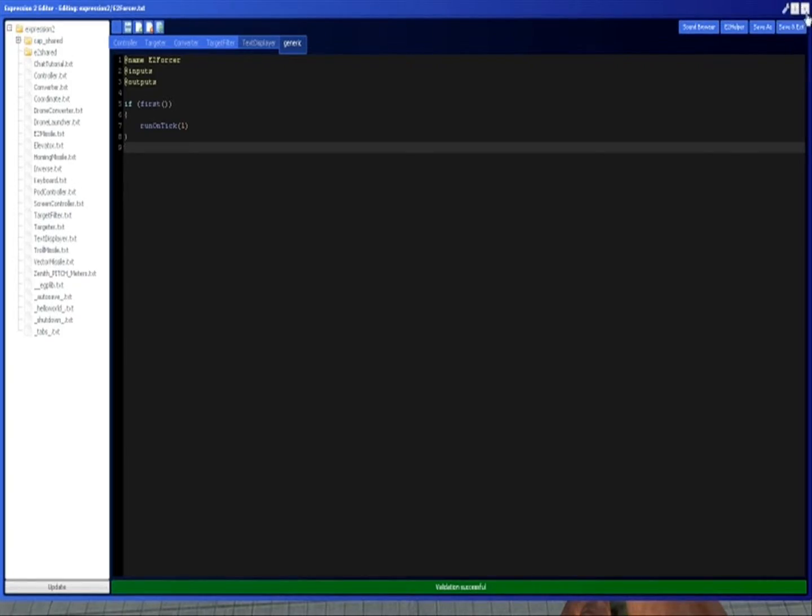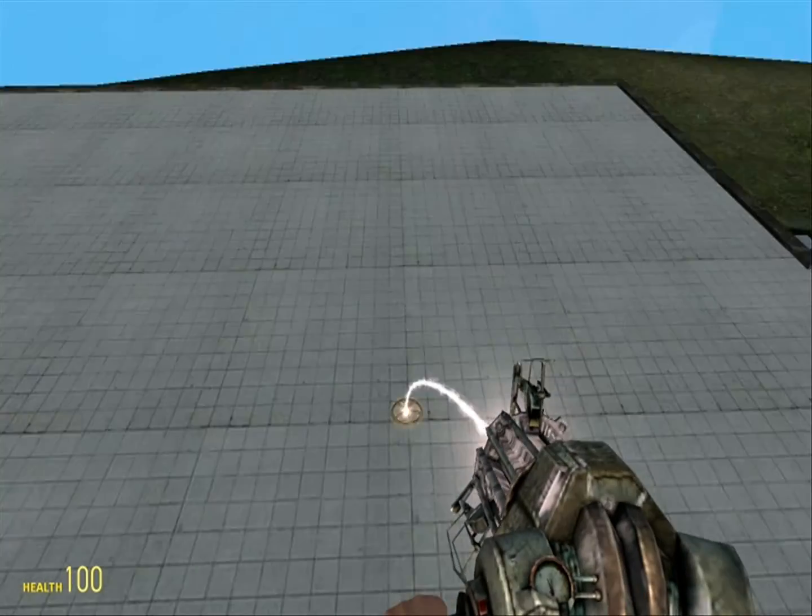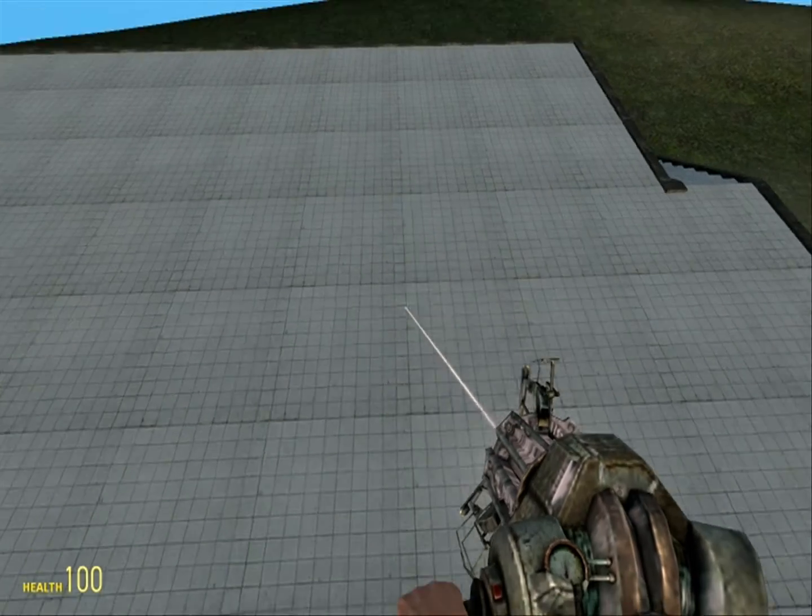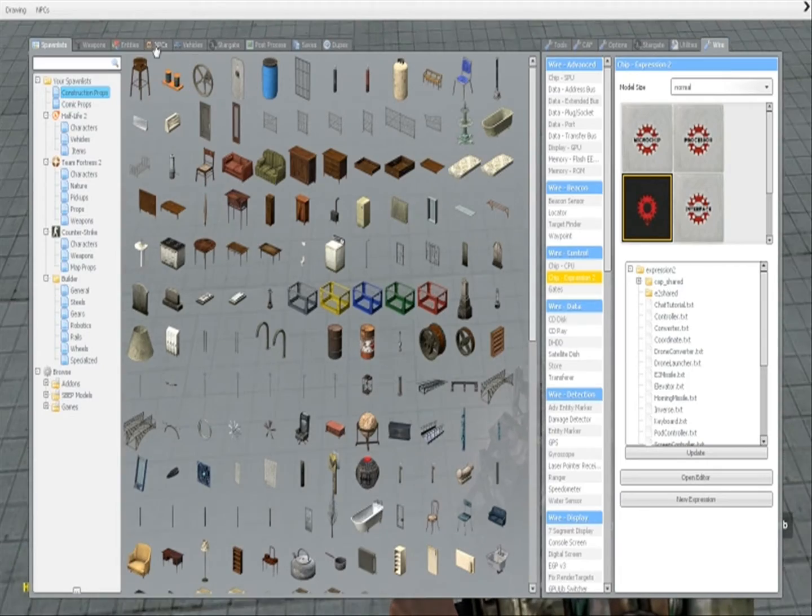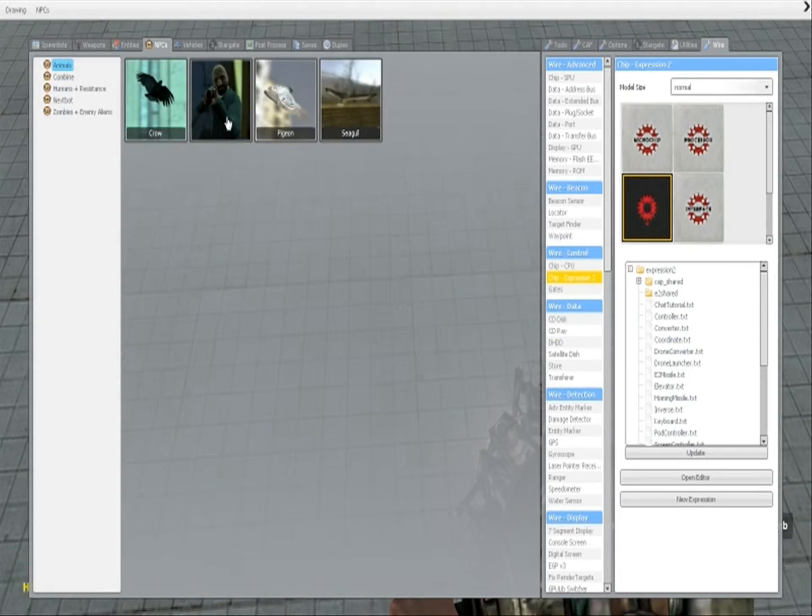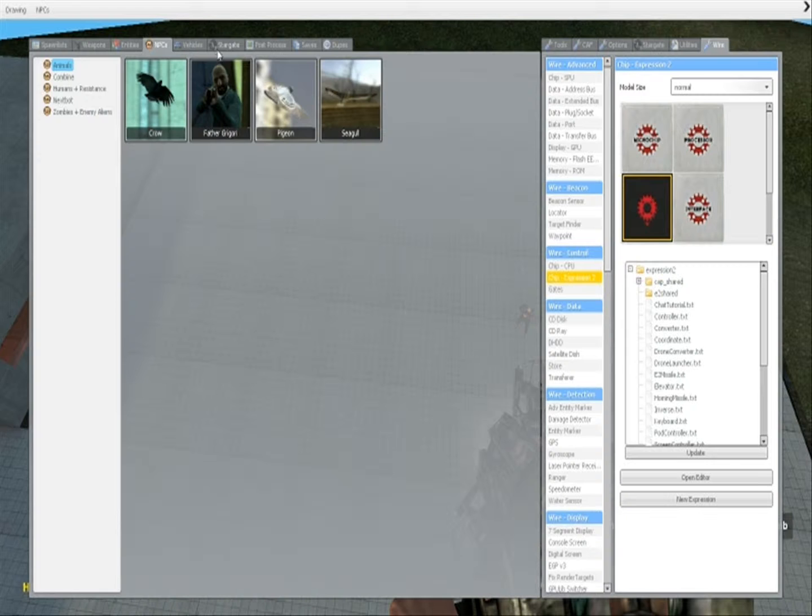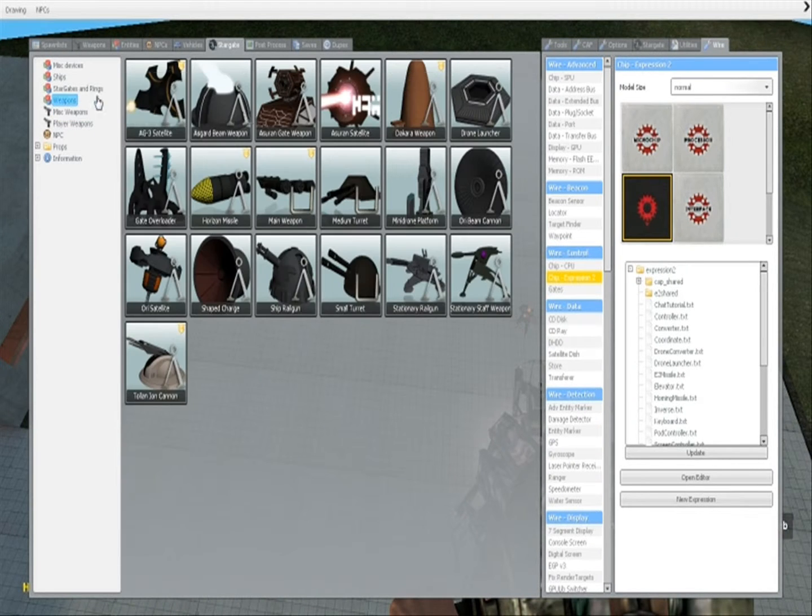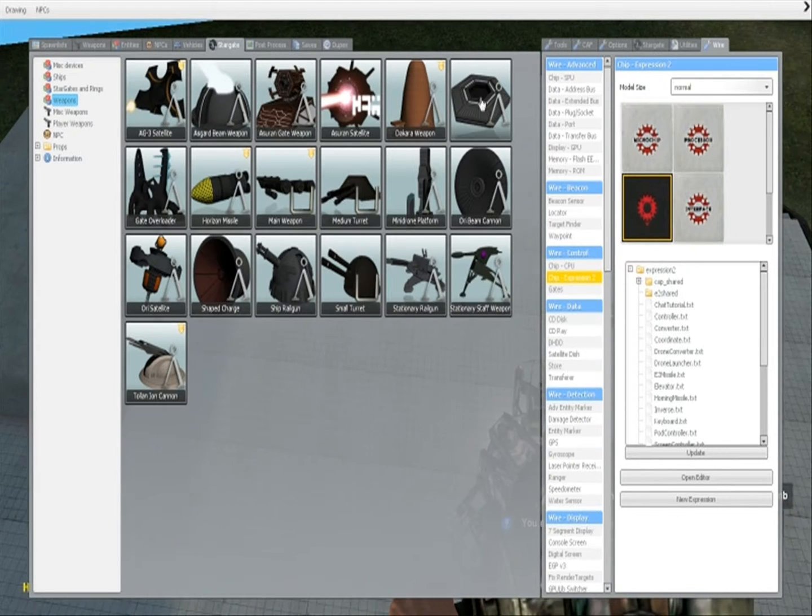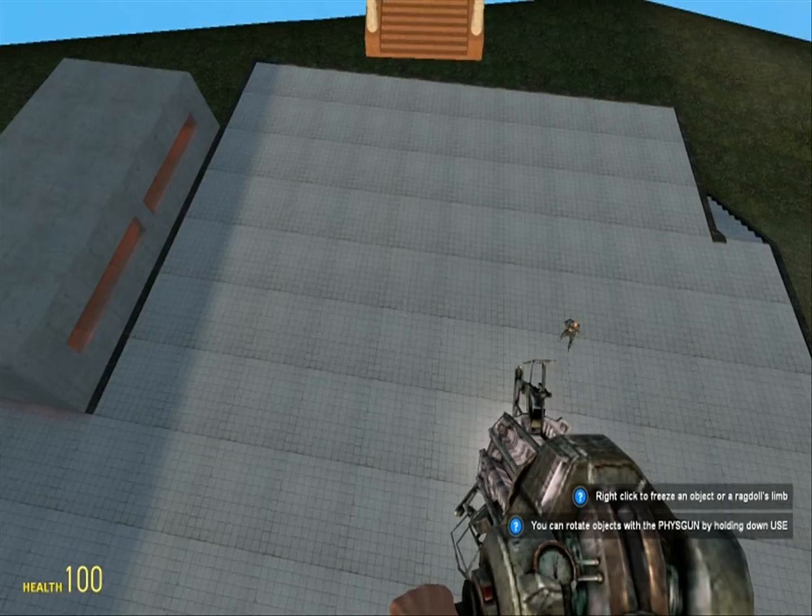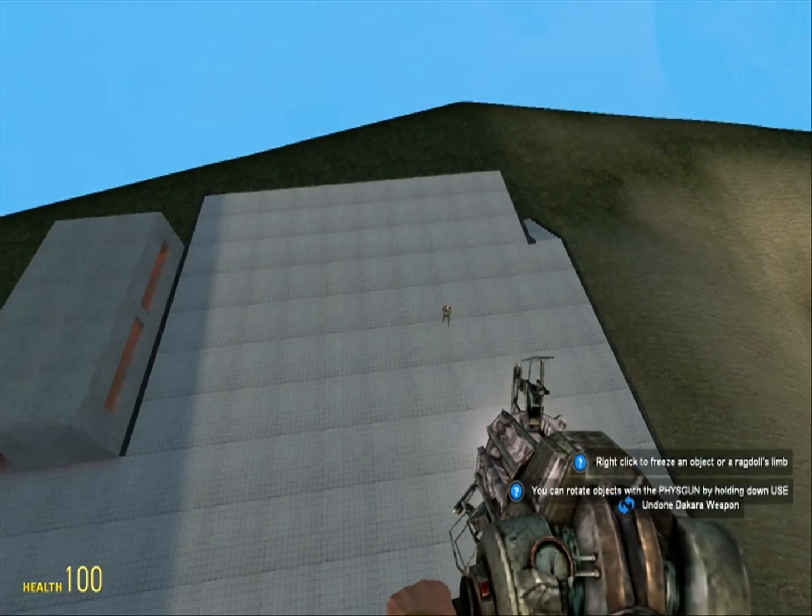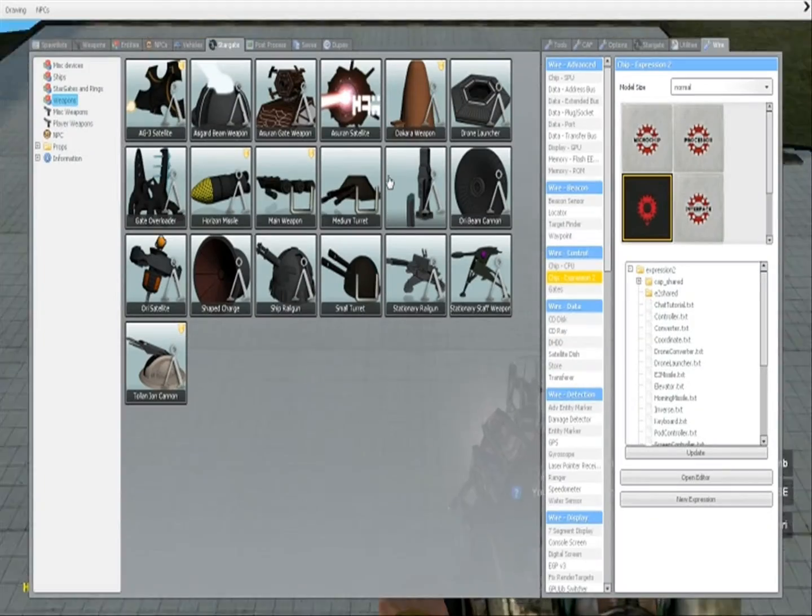So an entity, like I mentioned before, is anything. For example, this is an entity, it's also like a prop. That's an entity, that's an entity. The vat is an entity. They're all entities.